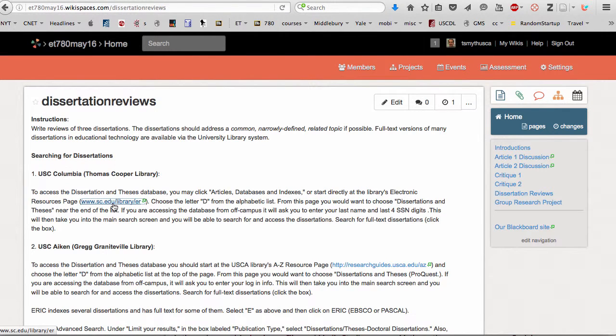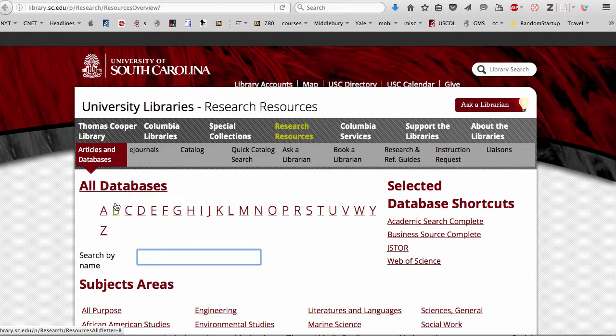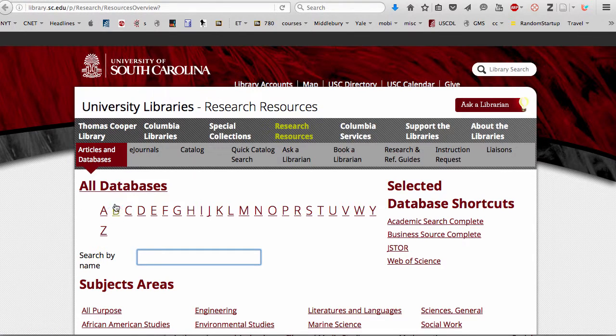Let's take a look at how to access and search using the dissertation and theses databases at USC Columbia as well as USC Aiken. Notice we're on our instructions page for your dissertation reviews. You want to click on the link to the USC library databases.